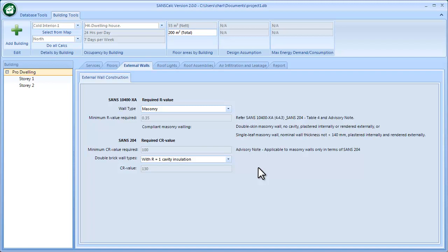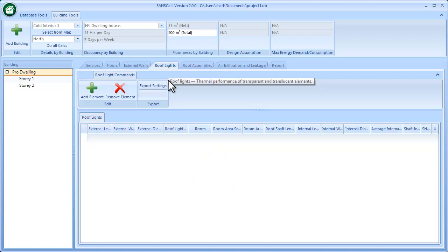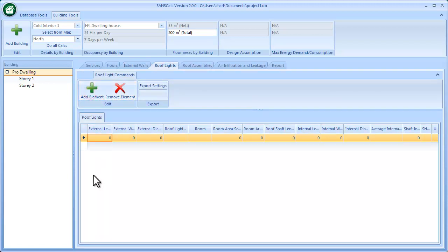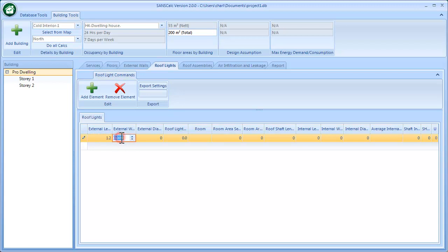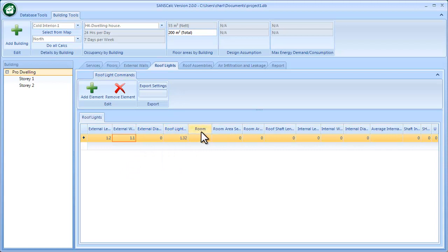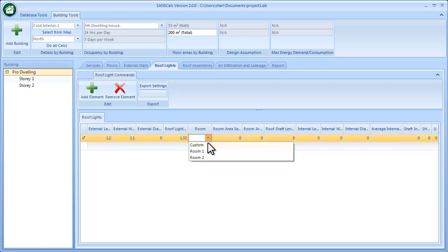I go to the roof light and I can add an element over here, and I can have more than one roof light. This is the external length—you'll notice tooltips appear as you go along. This is the external length of the item and the external width of the item. You could also add the diameter and that will give you the area. Then the room—this relates to the fenestration rooms that are previously added, but I could also add a custom room that this roof light serves.